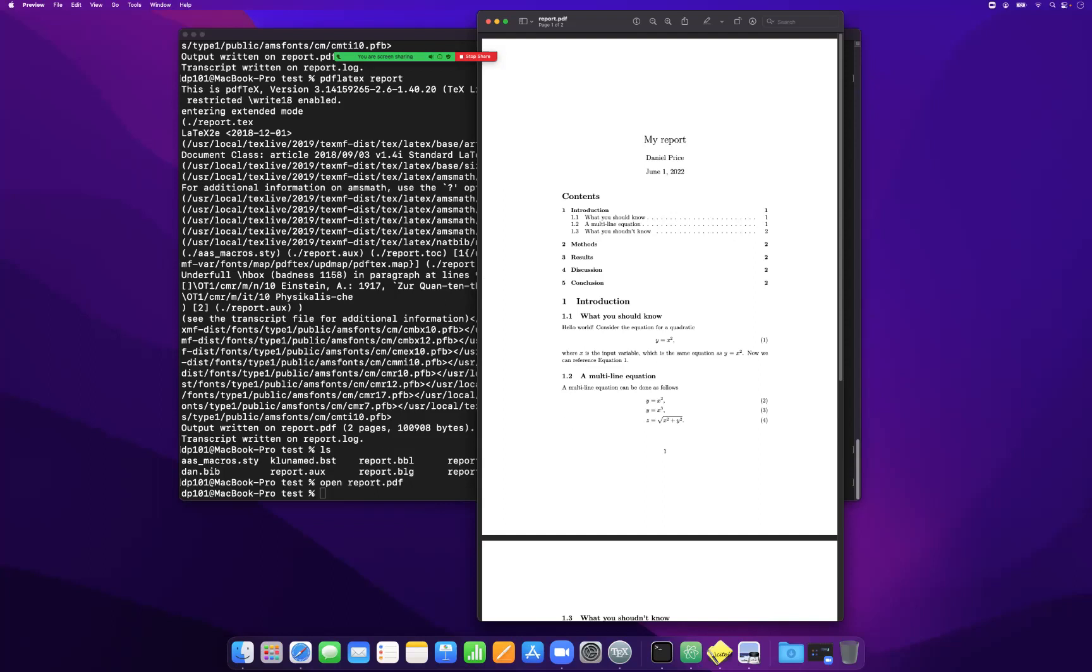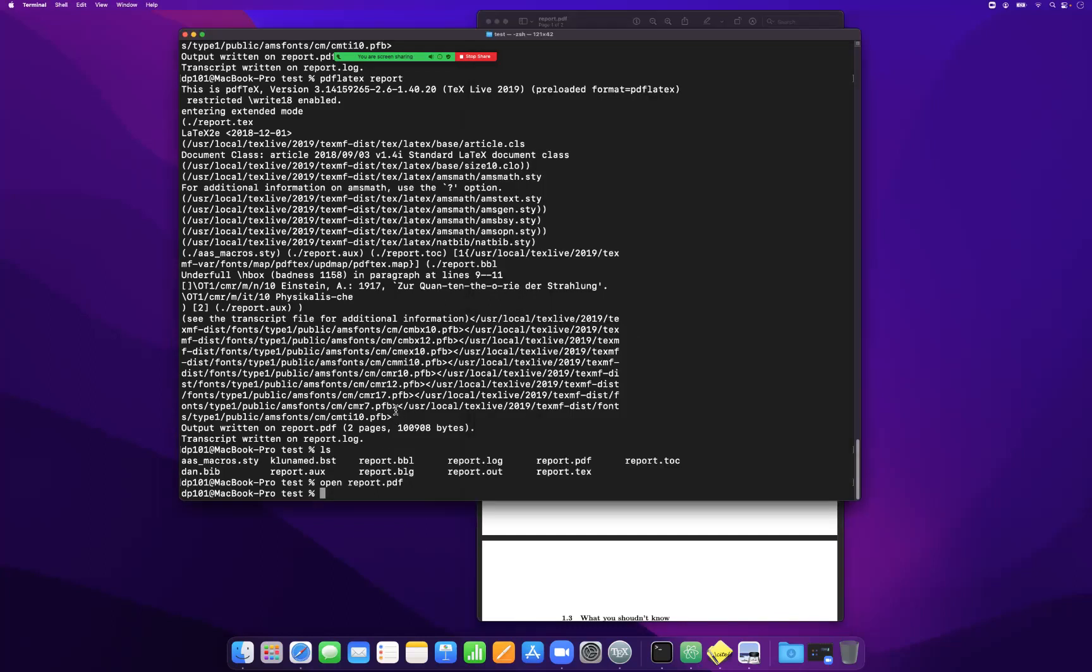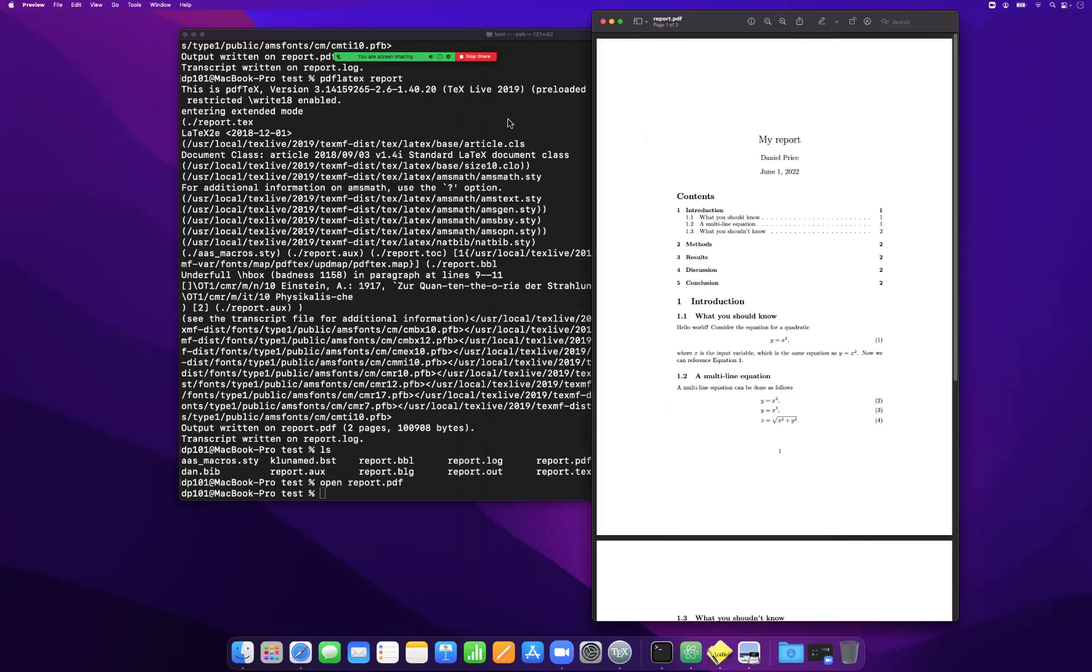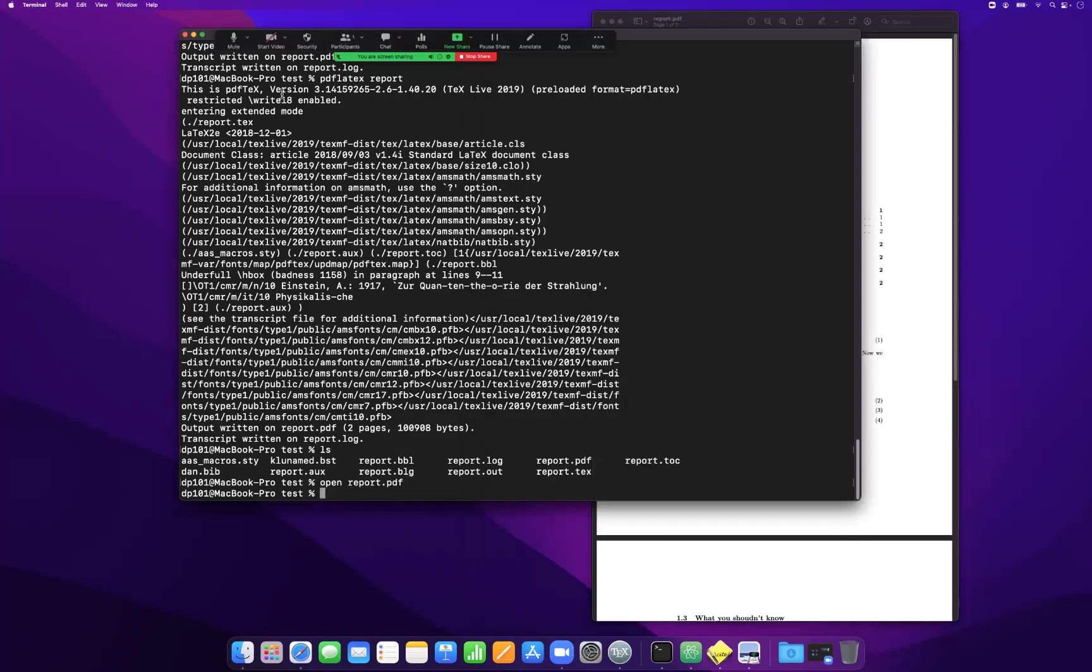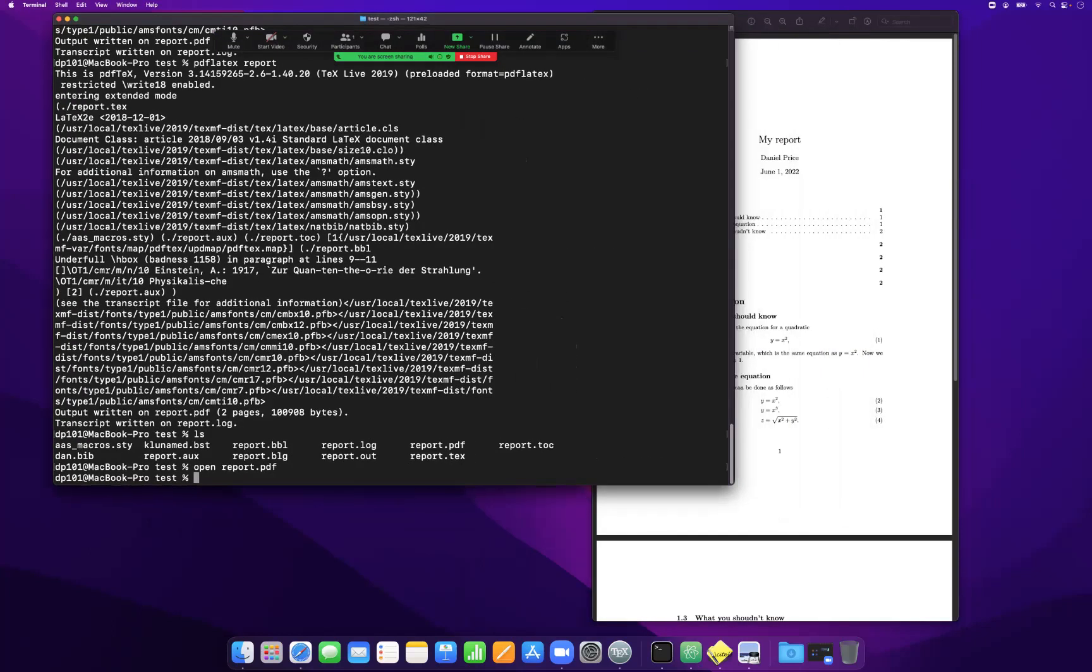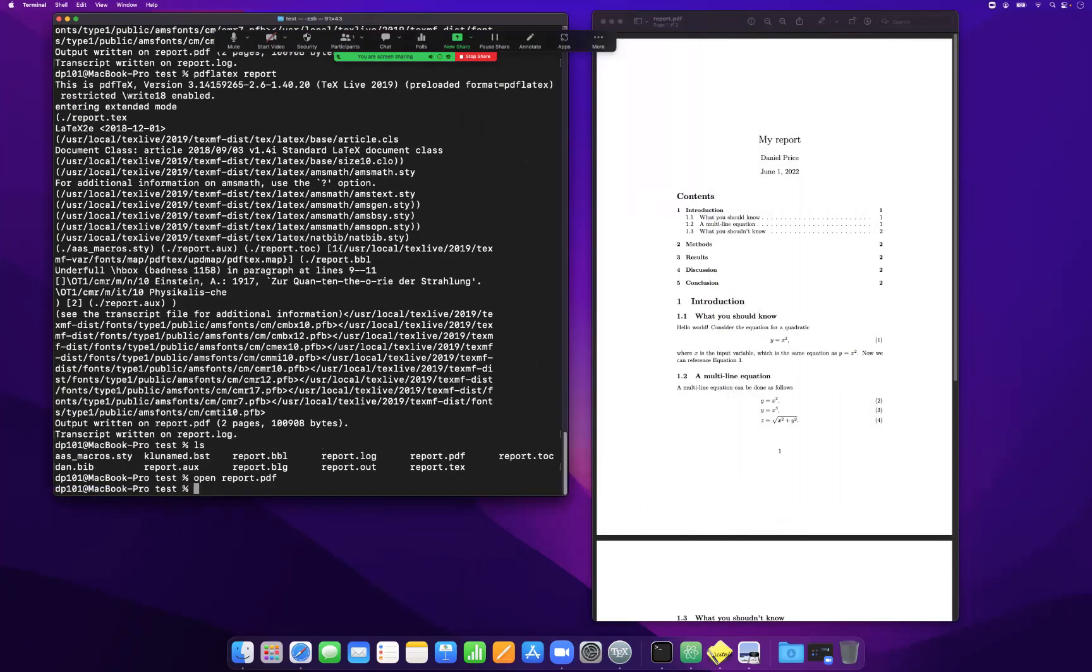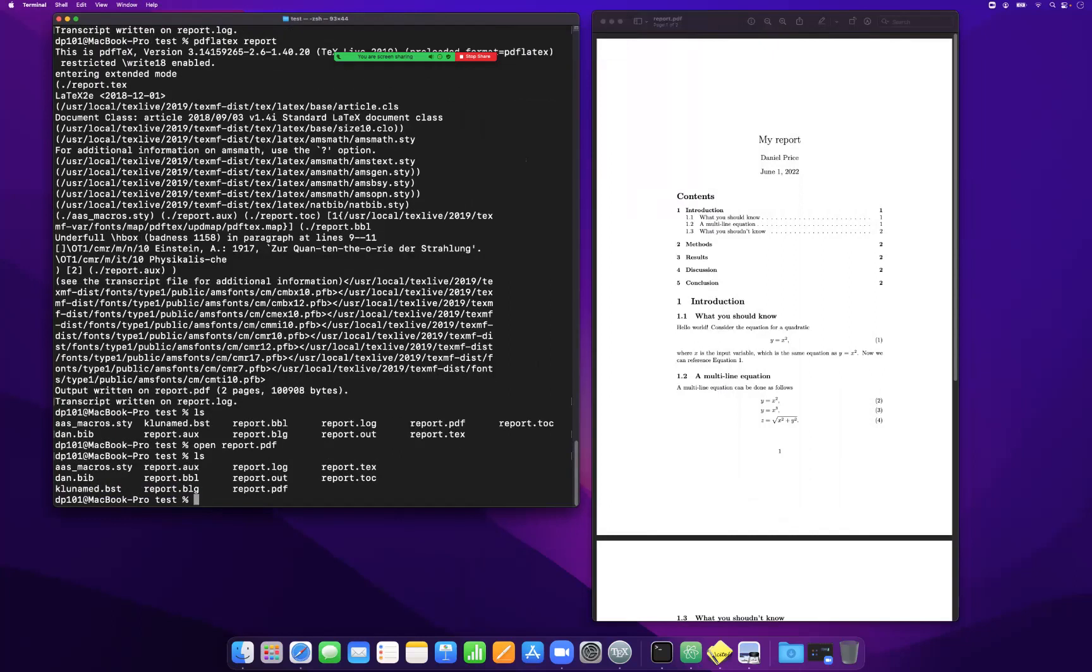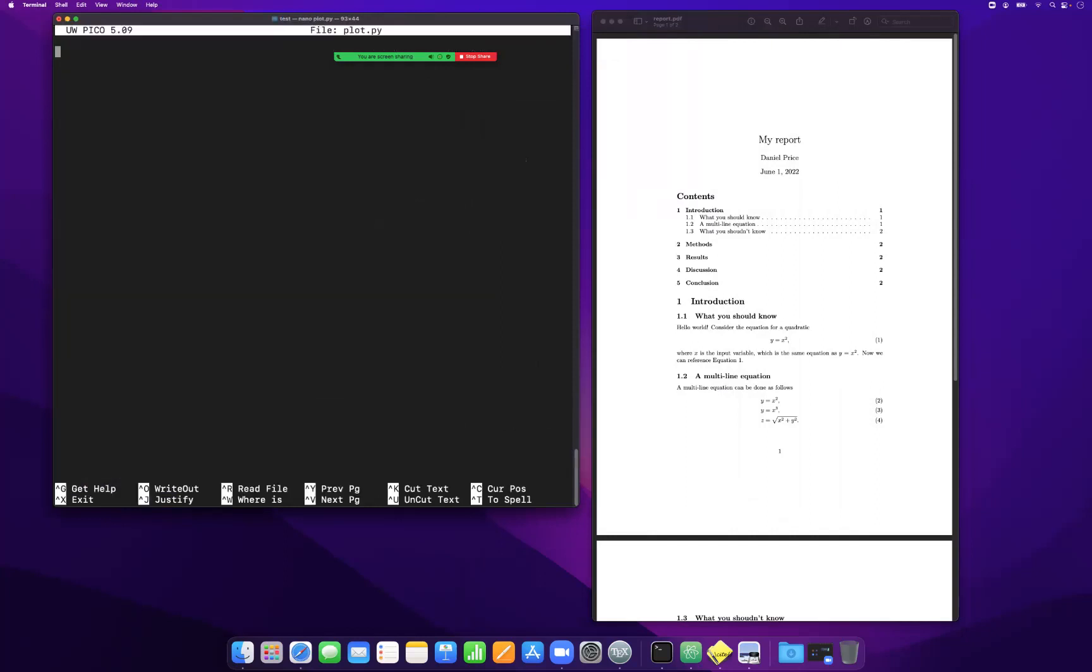How do we make figures in LaTeX? The most common way of making figures these days would be using Python. So let's write a basic Python plotting command. I'm going to use VI here. Let's make a basic Python plot. Import matplotlib.pyplot as plt. Import numpy as np.